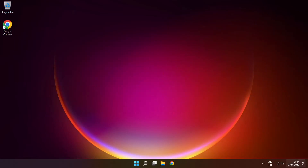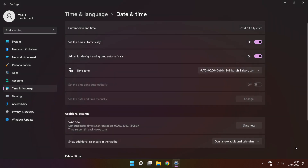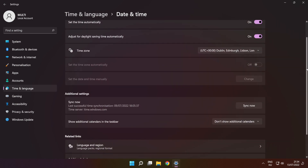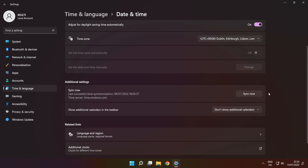Right-click the time. Click 'Adjust date and time.' Set the time automatically. Scroll down and click 'Sync now.'